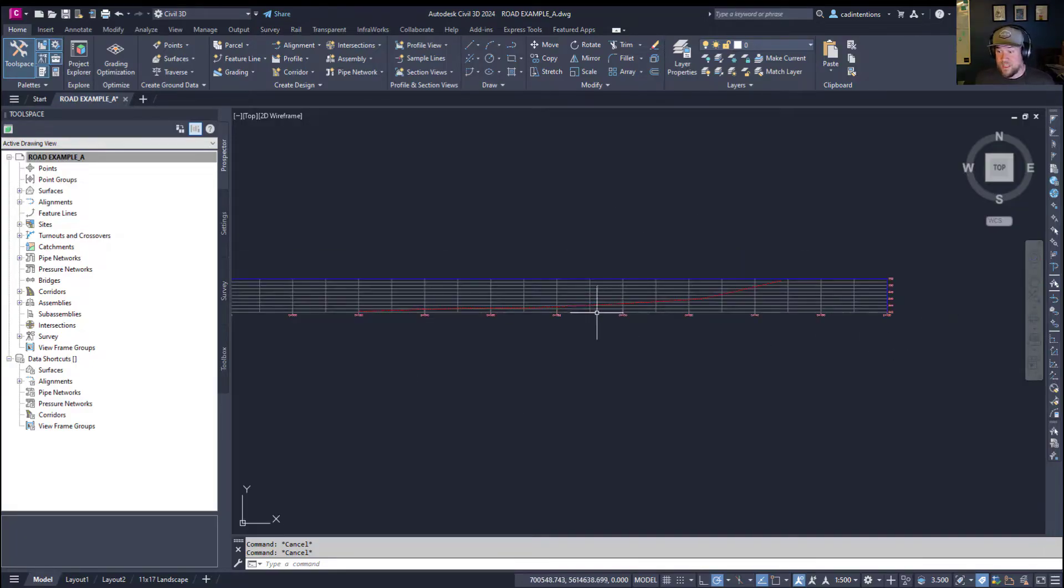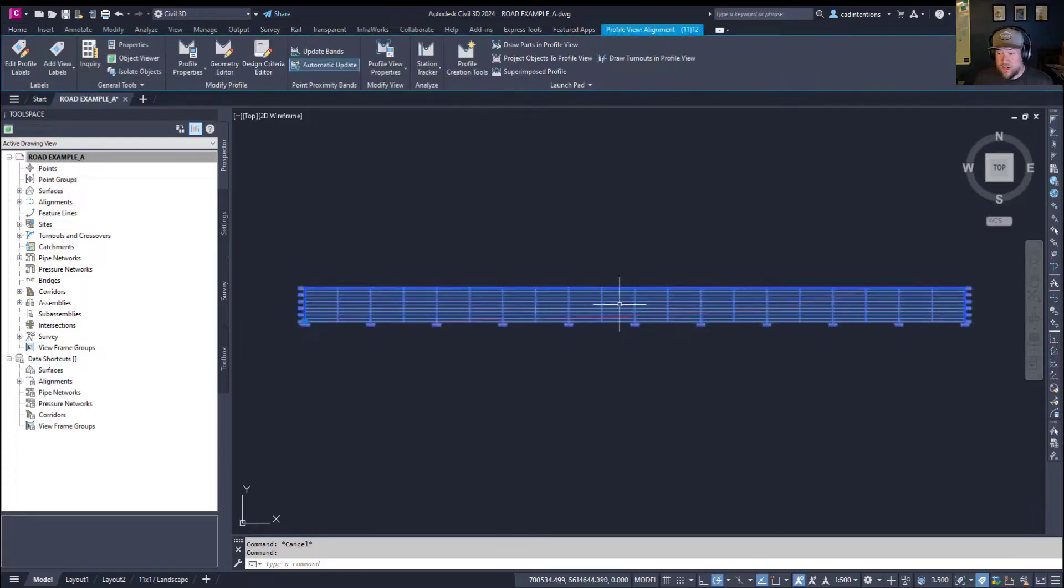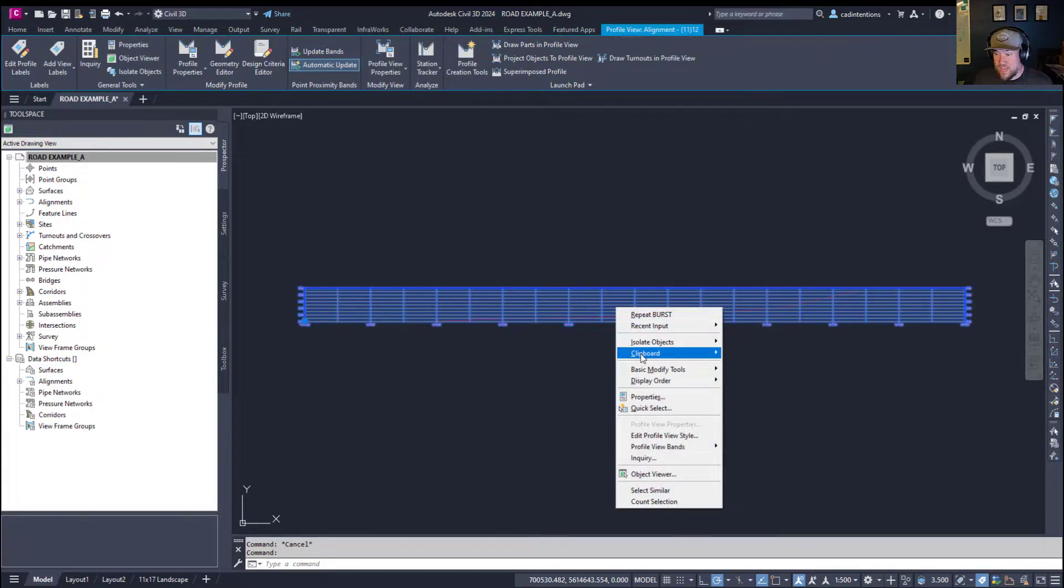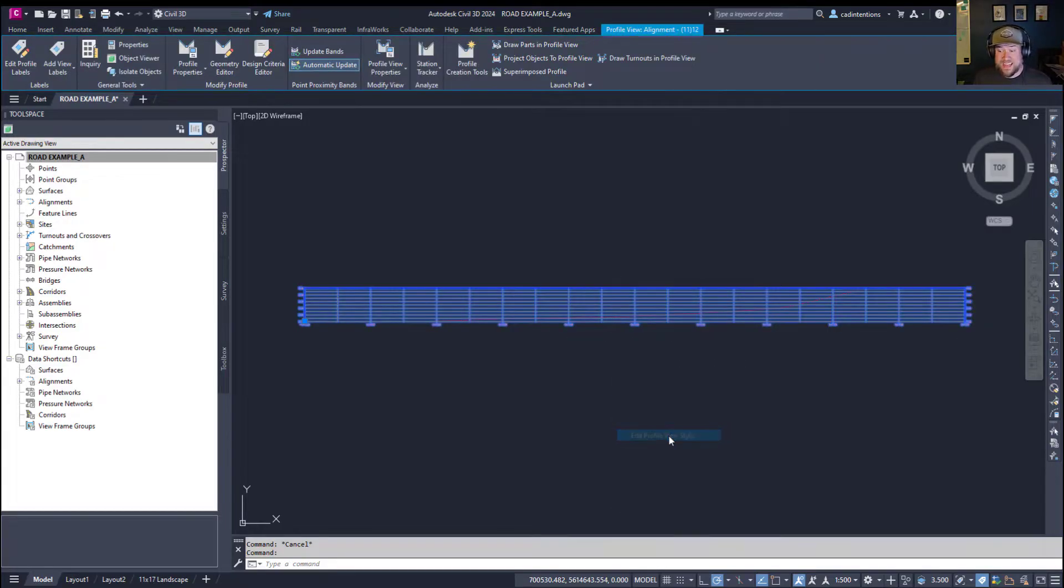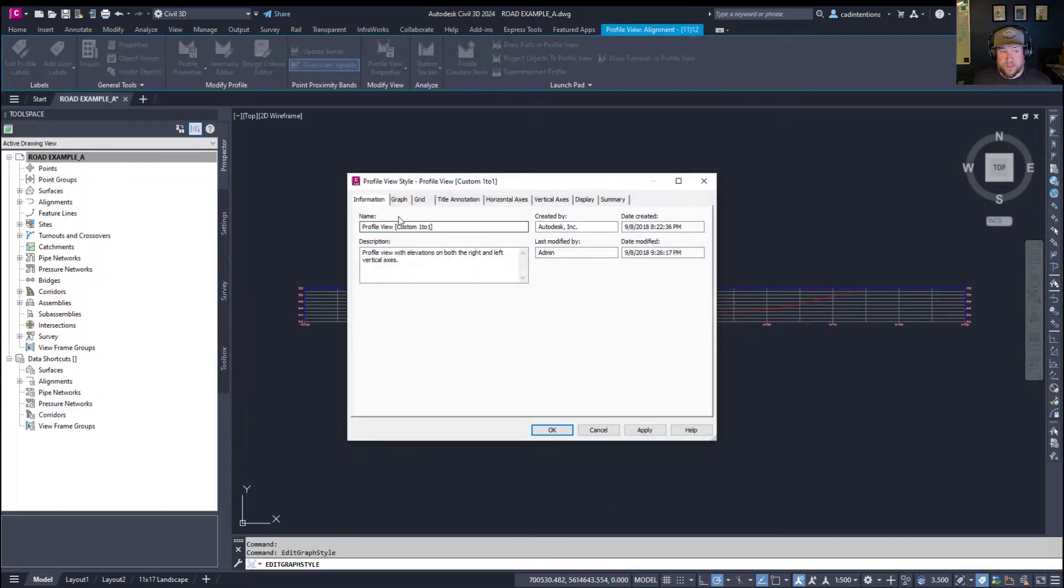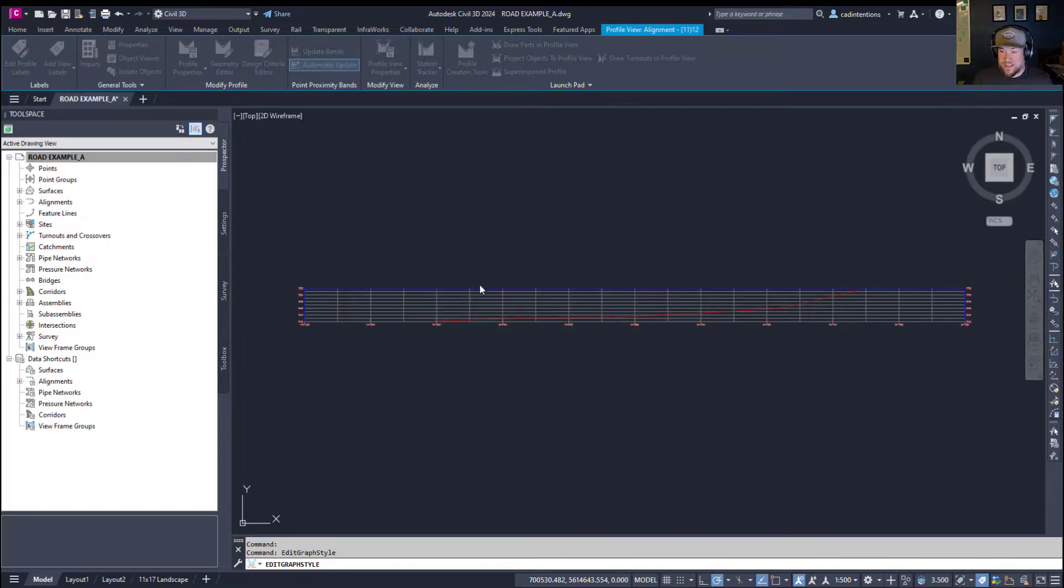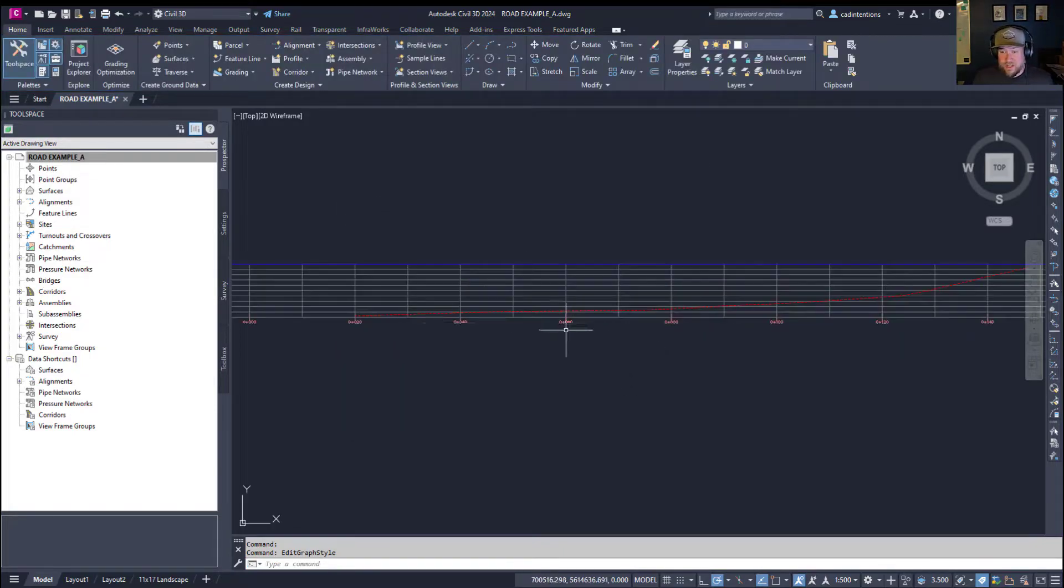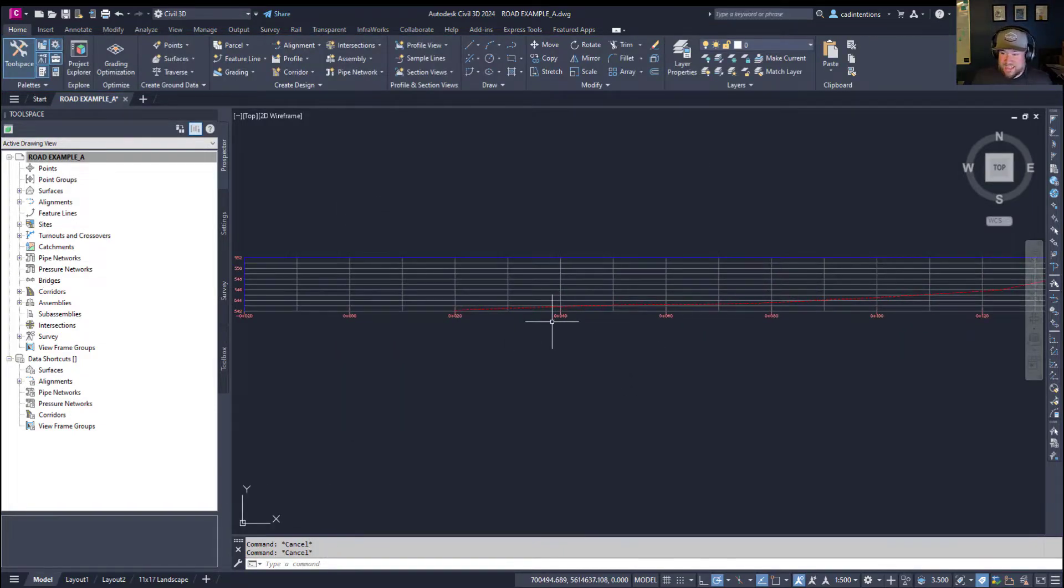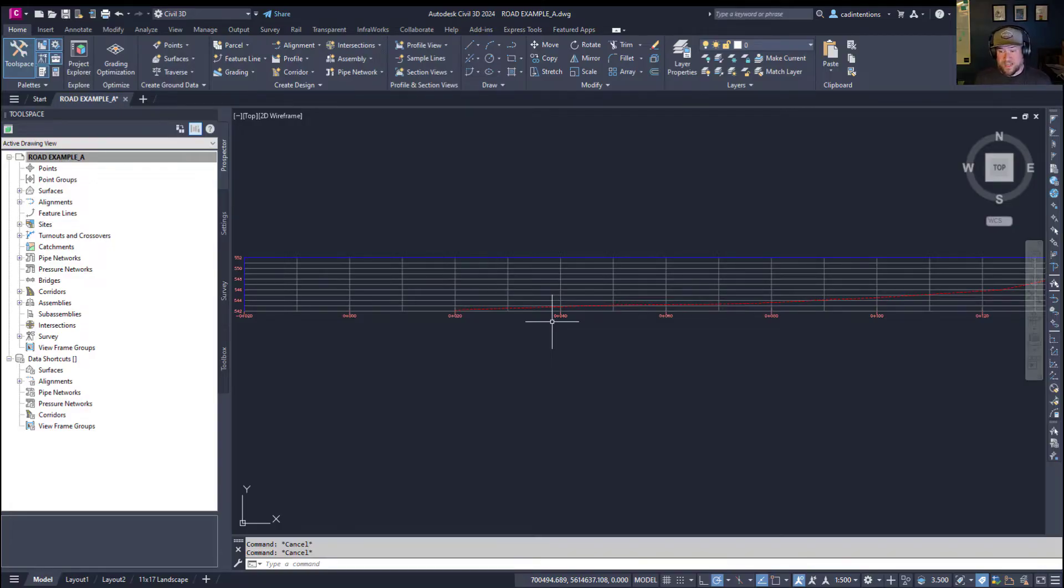As with the typical profile view, you can edit the view style a little bit, changing things like your exaggeration, changing the different text and layout in general. But again, this is just a temporary object, so I wouldn't worry too much about that.